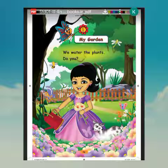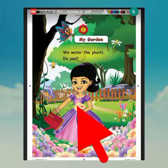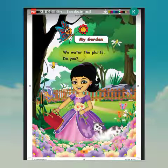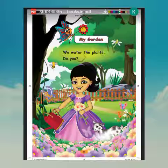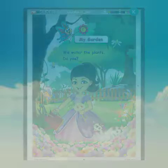See this picture. This is Vali. Vali was watering the plants in the garden. Children, do you water the plants? Yes. Very good.